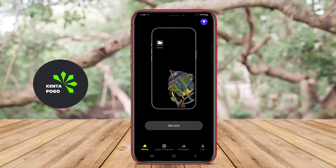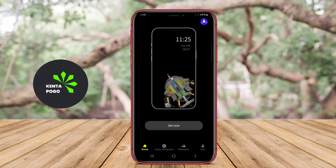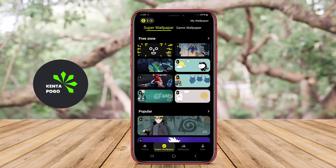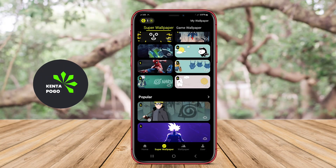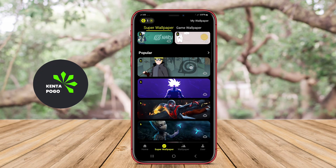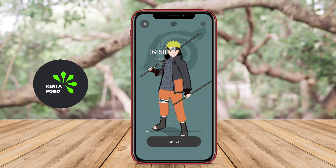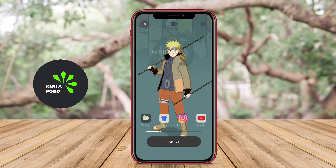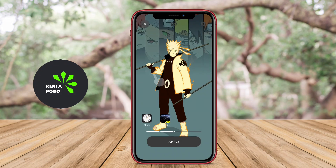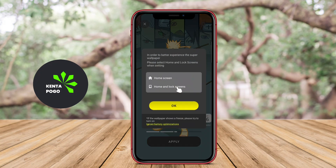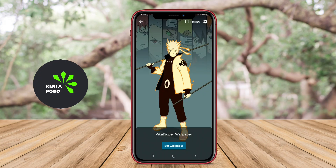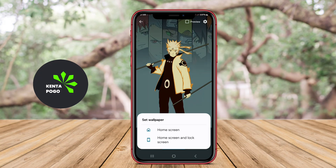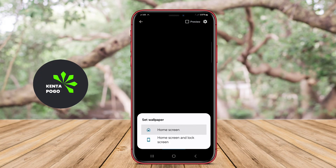An application dedicated to providing super wallpapers is designed for Android users who want to enhance their device's visual experience with stunning and dynamic backgrounds. This type of application typically features a collection of high-quality, animated wallpapers that can transform the look of the home screen and lock screen.